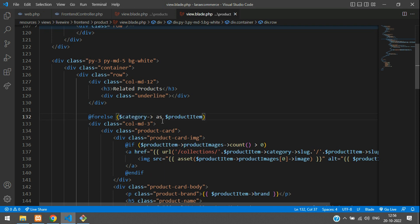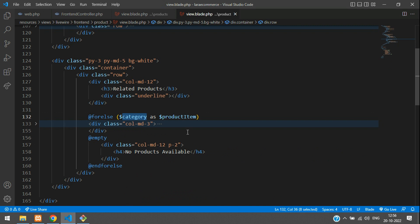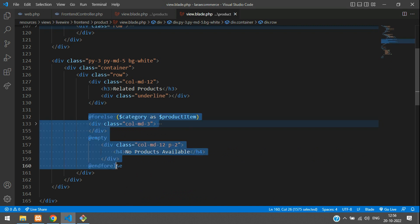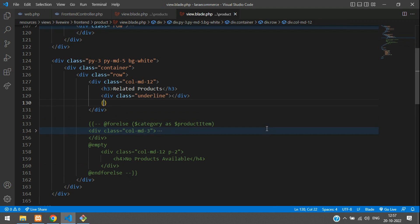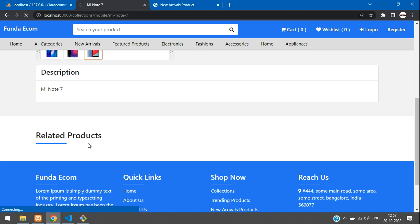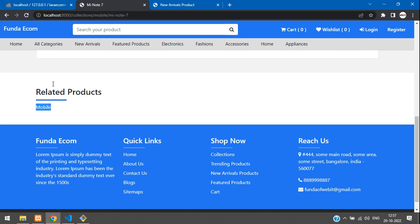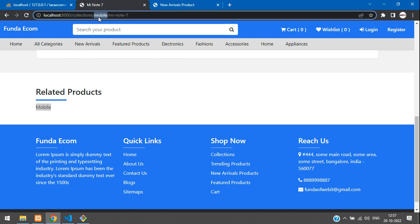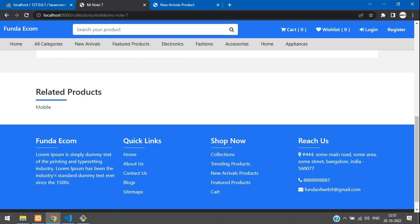Let me show you the output. Let me comment this and open and close the variable tag. Paste the category — I want the specific category name from that category table. It should show 'mobile'. Let me refresh and show you. Perfect — you see 'mobile' is shown over here. So this is the category and that category is displayed.